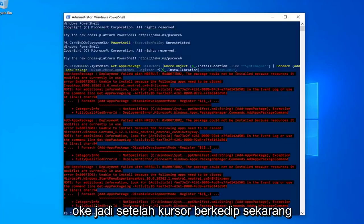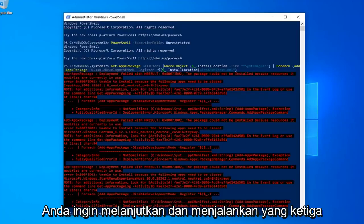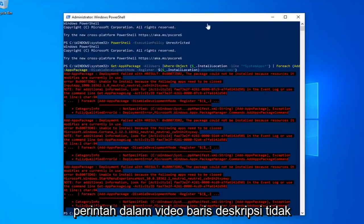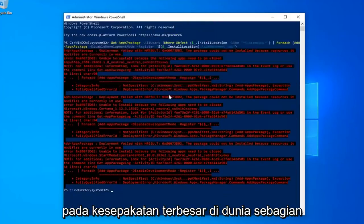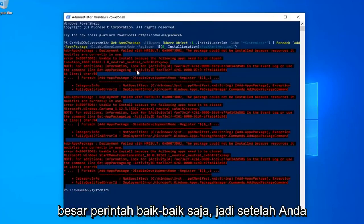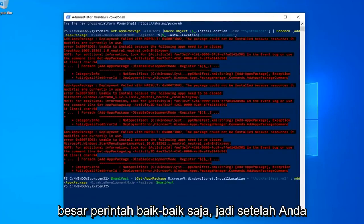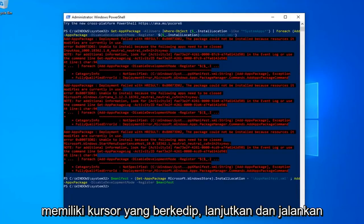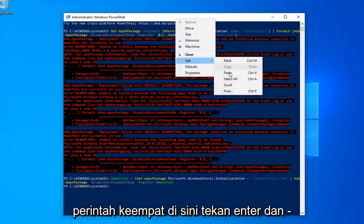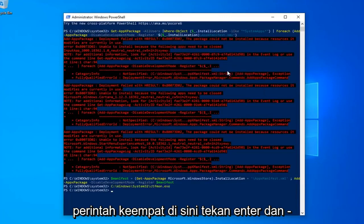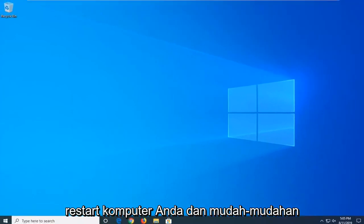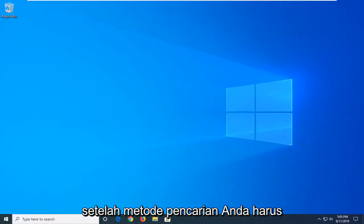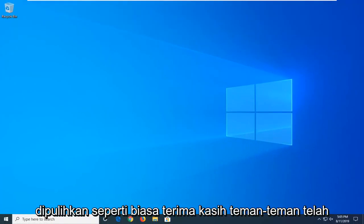Once you have a blinking cursor, go ahead and run the third command from the description of my video. You might get a little bit of red text — it's not the biggest deal in the world, most of the commands were fine. Once you have a blinking cursor again, go ahead and run the fourth command, hit Enter, and that should hopefully be it. Close out of here, restart your computer, and hopefully after that method your search should be restored.